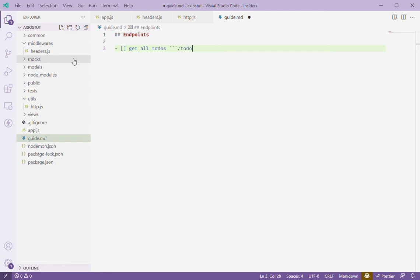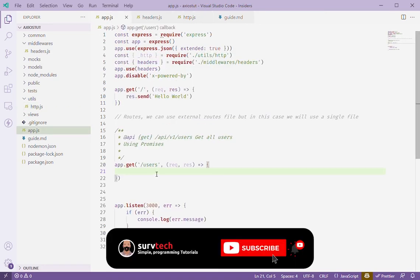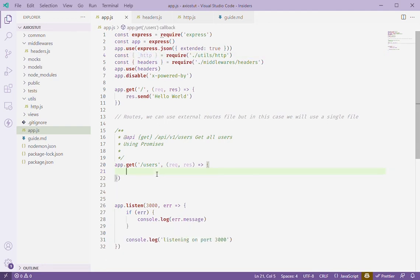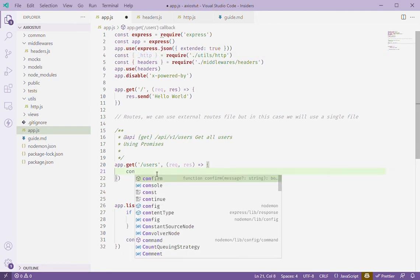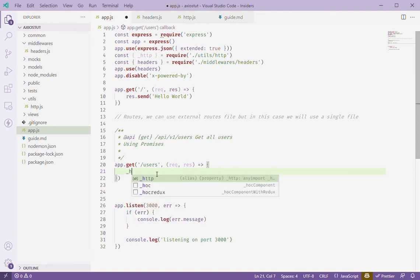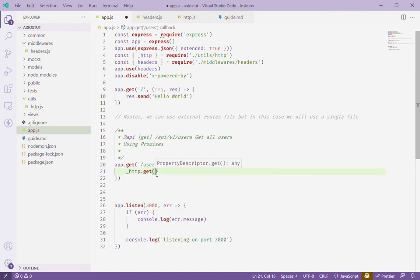And the endpoint is todos. So once the instance is set with the query URLs, we'll go here and we'll have our HTTP which now carries our axios instance. So HTTP.get and here we're just going to say todos because we already have our base URL on the instance, remember.